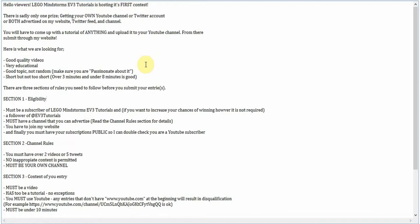Make sure it's a good topic. Make sure that you're passionate about it and you know a lot about it. Make sure it's on the shorter side, but not too short. It has to be over three minutes, but I would recommend you have it under eight minutes. The ten minutes is the limit.